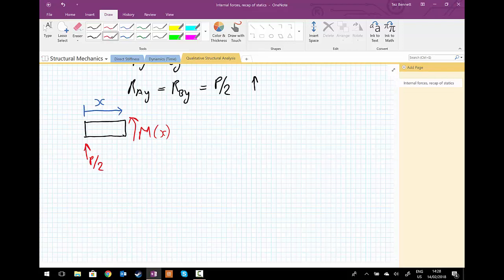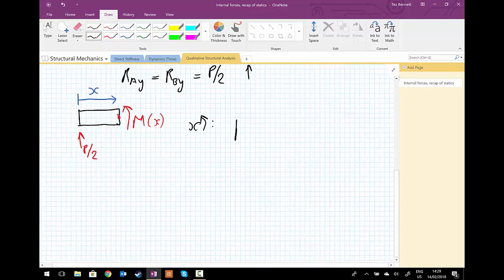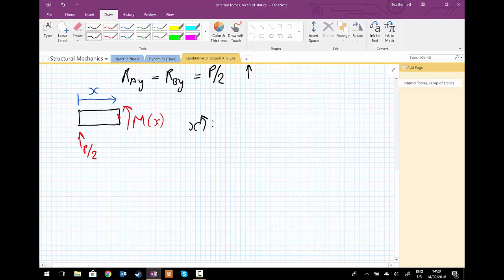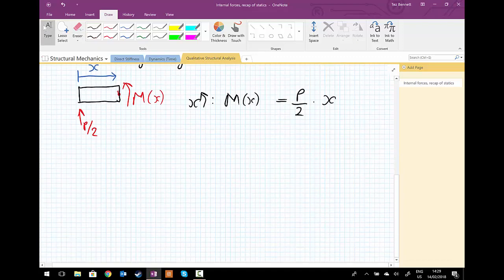Taking moments about the point x, where we decided to make a cut in our structure, we have that the moment as a function of x, going in a positive anti-clockwise direction, is equal to the reaction force P upon 2 multiplied by the lever arm x. And so, it equals px upon 2.